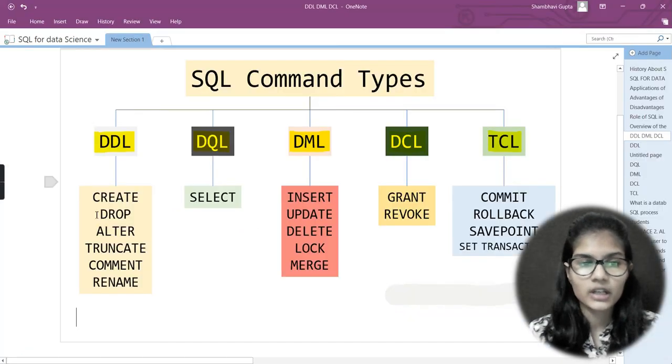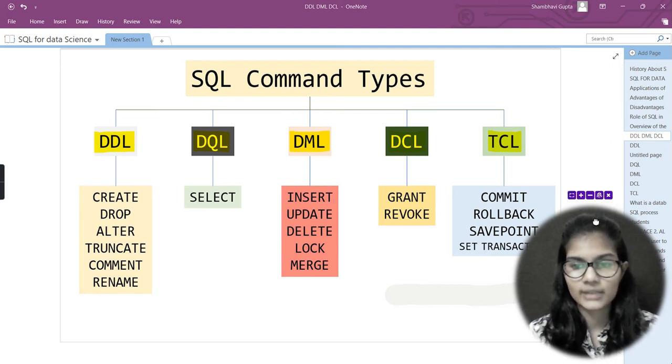Right now we are going to see how the INSERT function works, and it comes under the DML command.